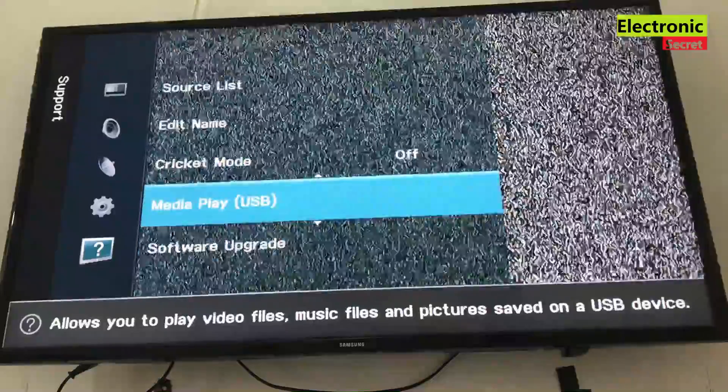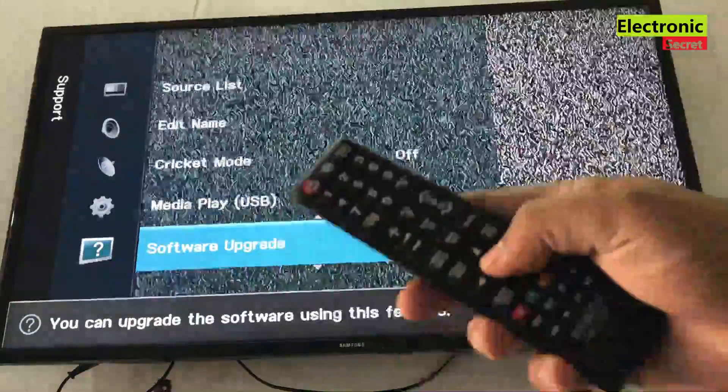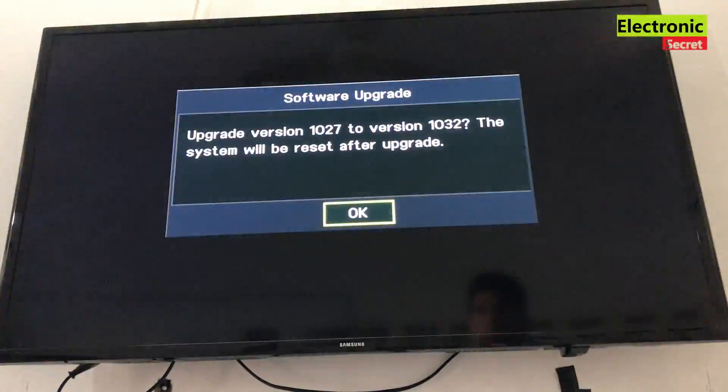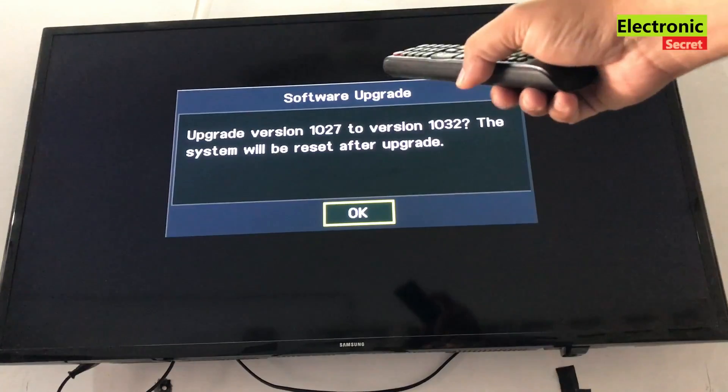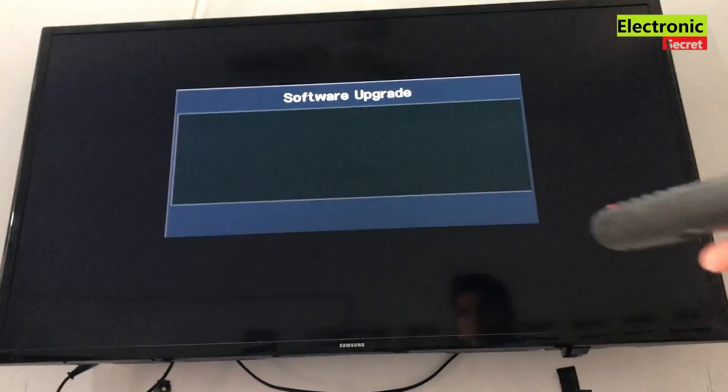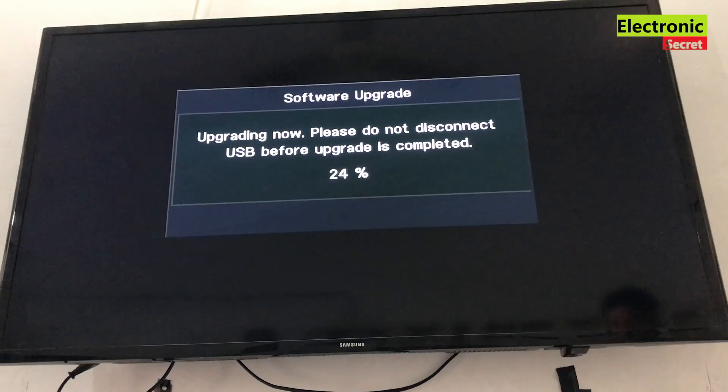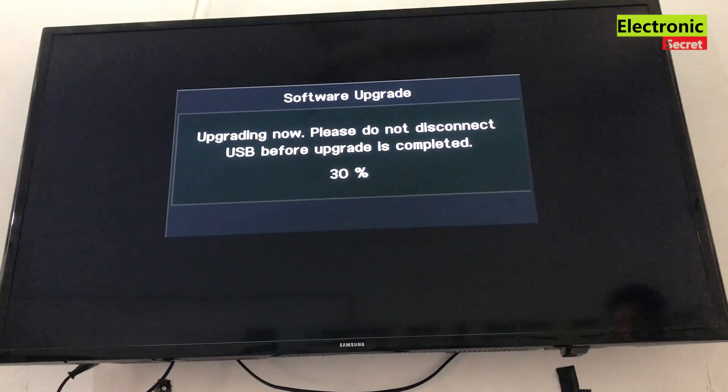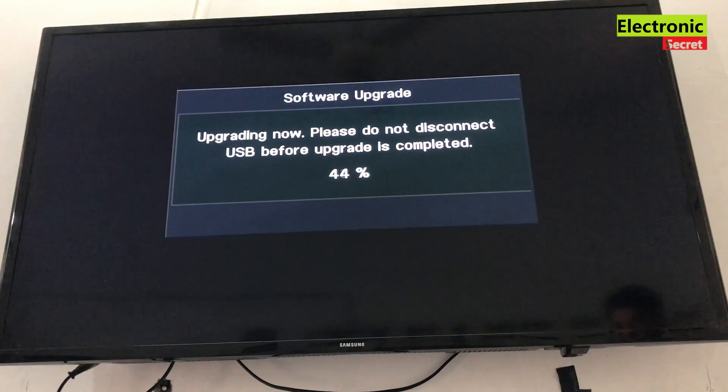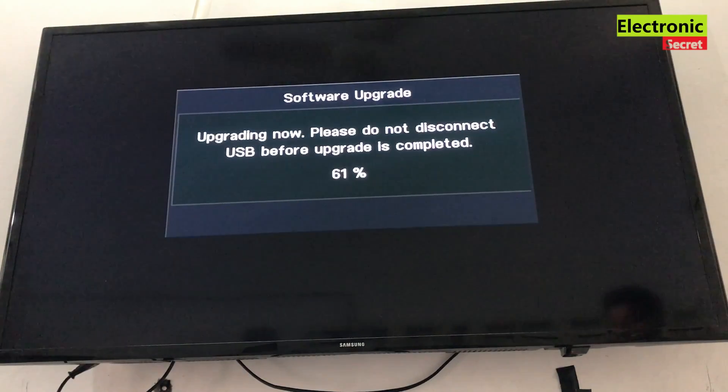Press OK. Here it will ask for permission, press OK. Your TV software will be automatically updated. Wait for some time till the process goes to 100%.